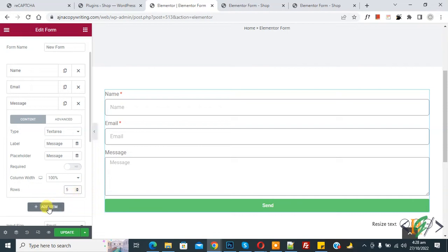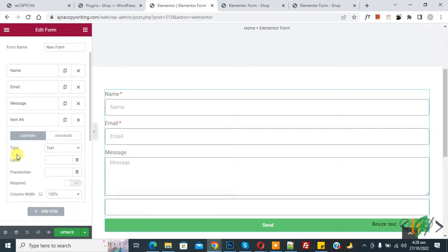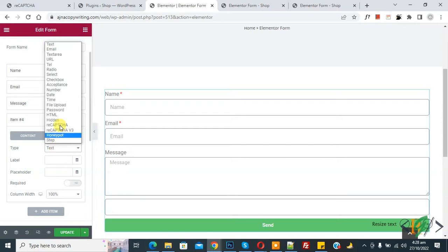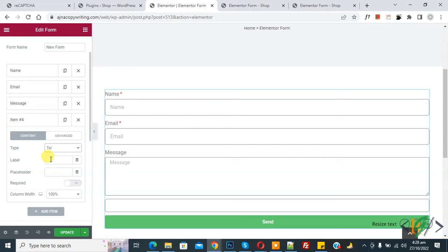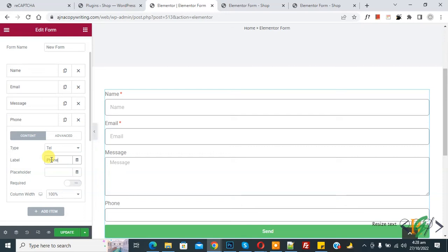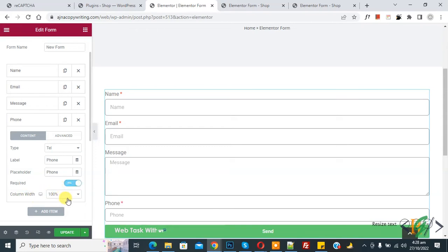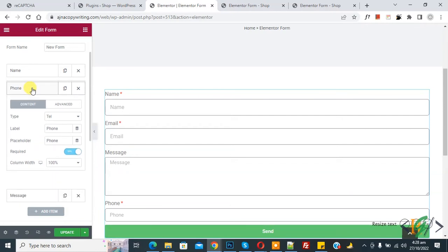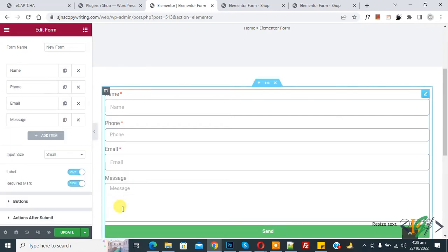Click Add Item to add a new field. You can see the type selector — choose Telephone. You can add a label, add a placeholder, and make it required if needed.